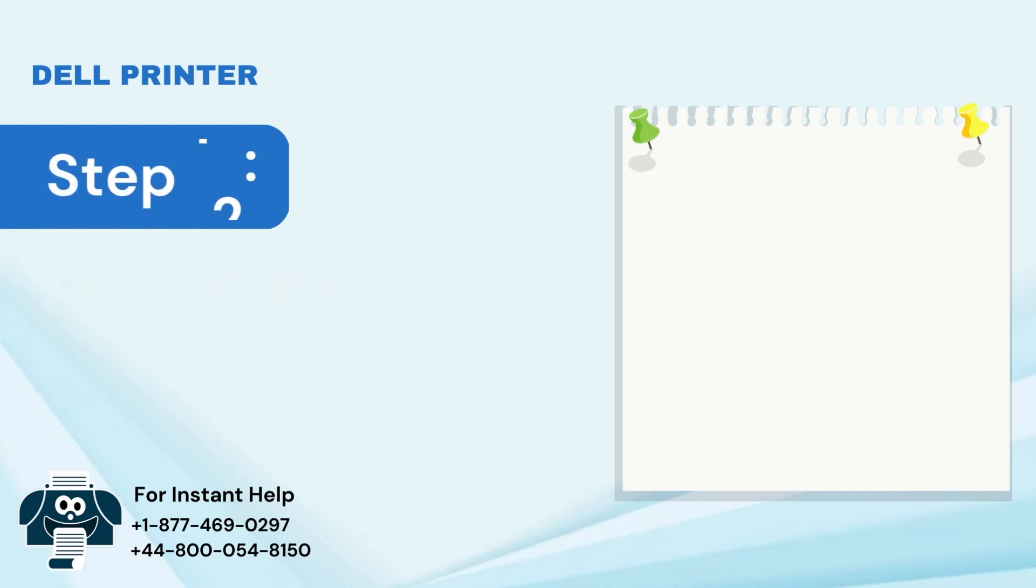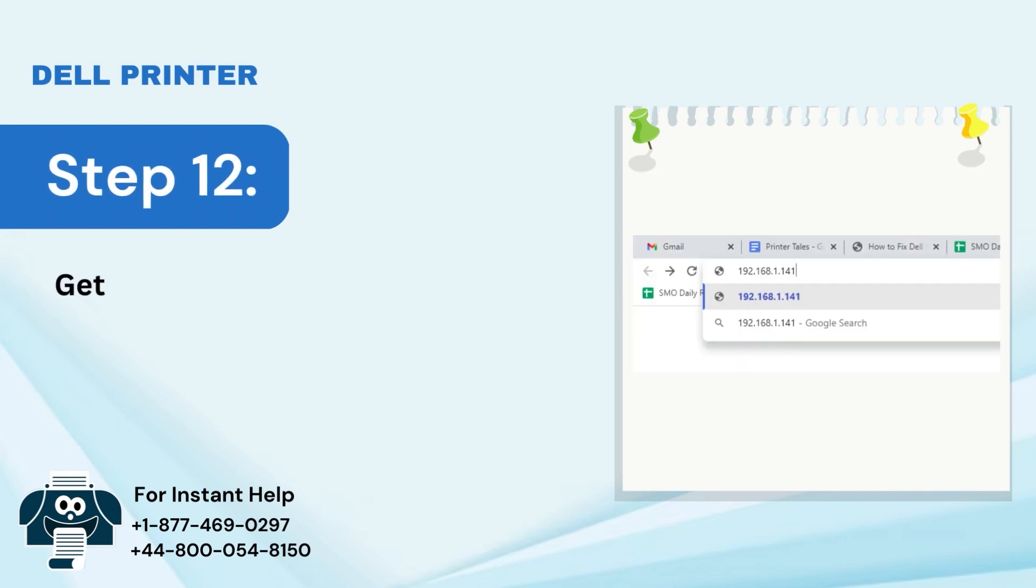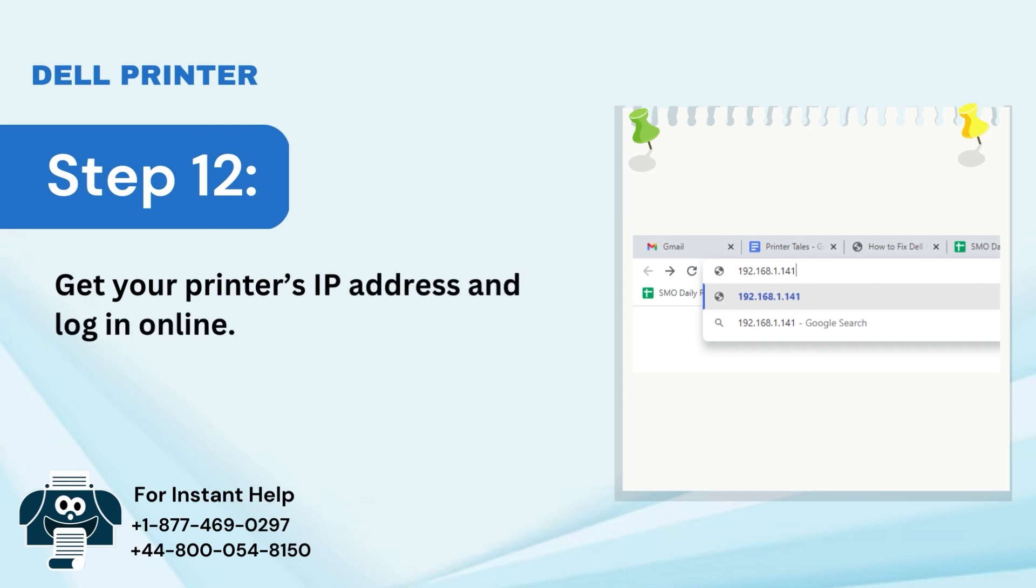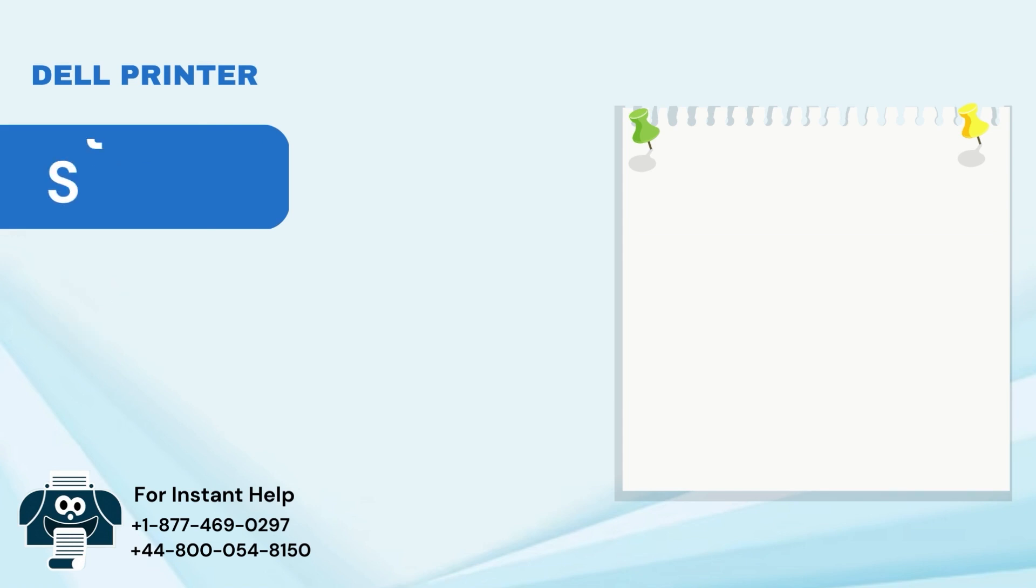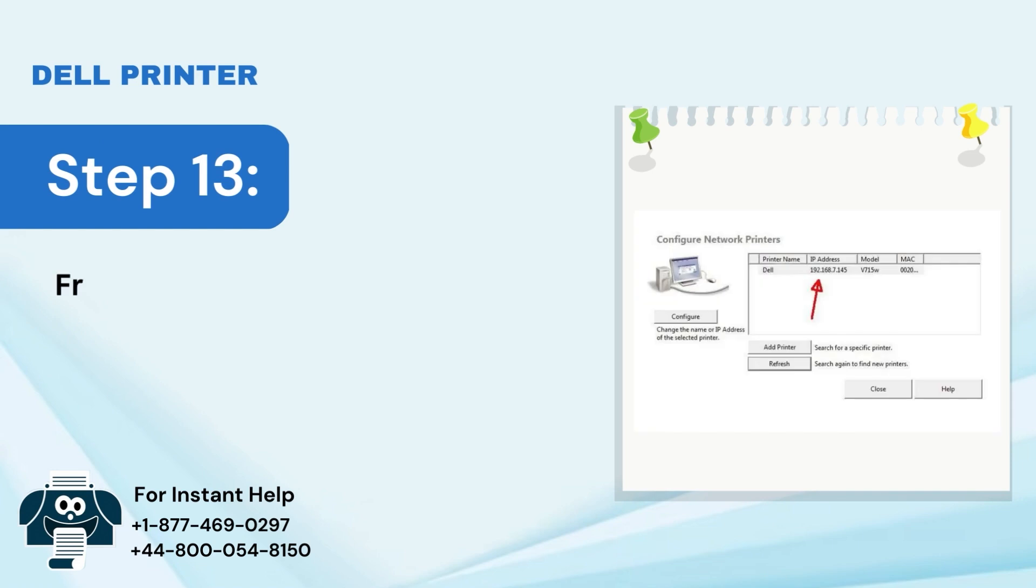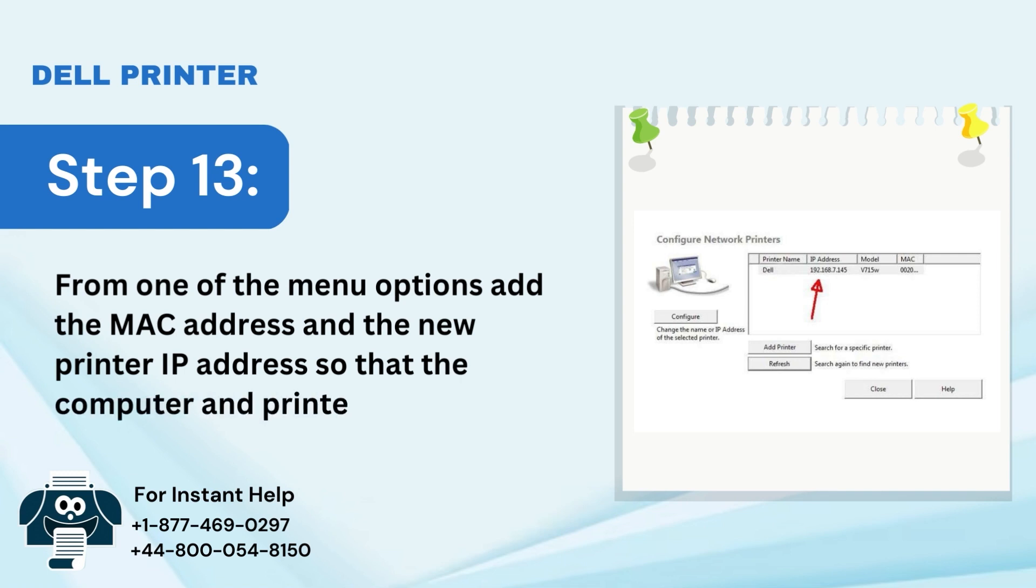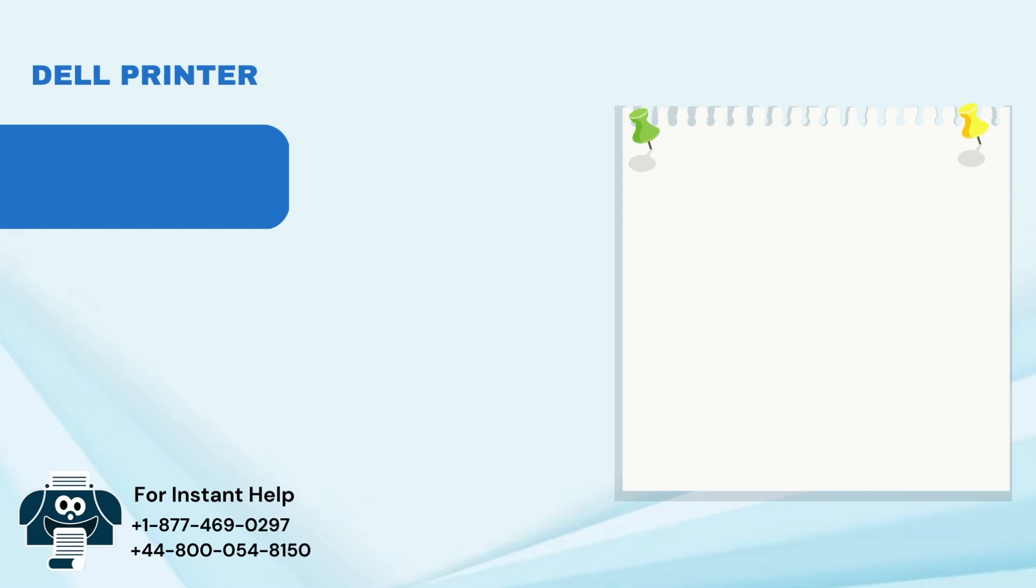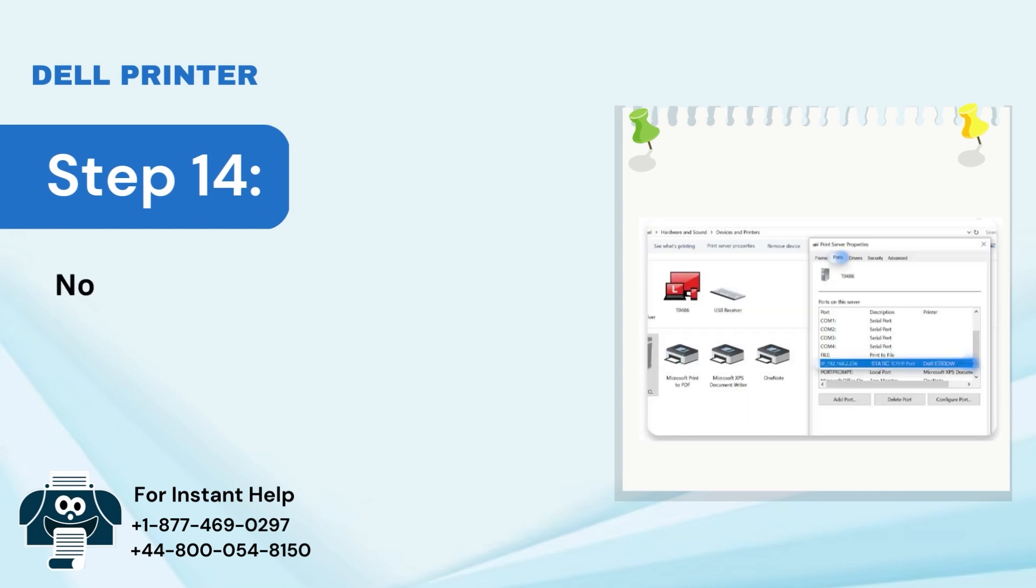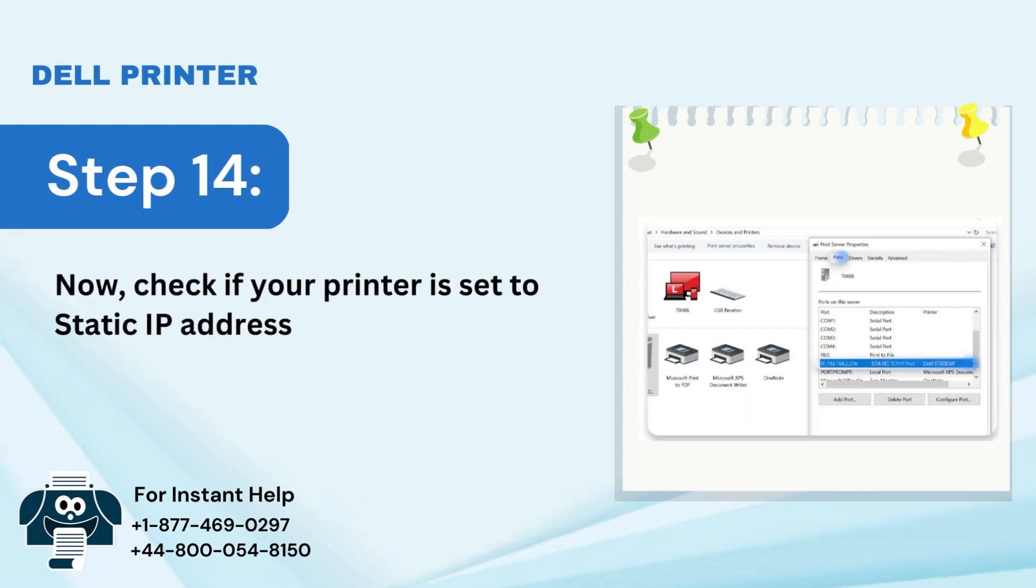Step 12: Get your printer's IP address and log in online. Step 13: From one of the menu options, add the MAC address and the new printer IP address so that the computer and printer can communicate. Step 14: Check if your printer is set to static IP address.